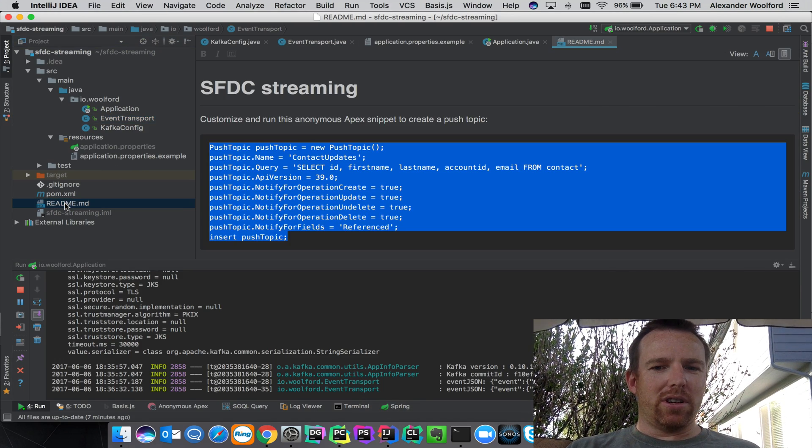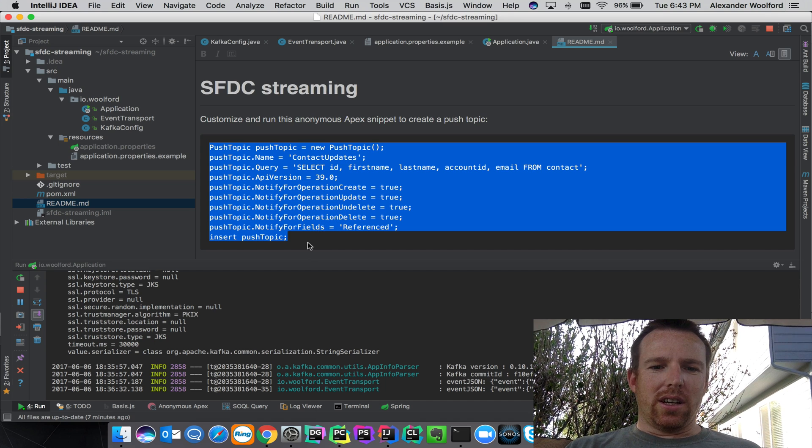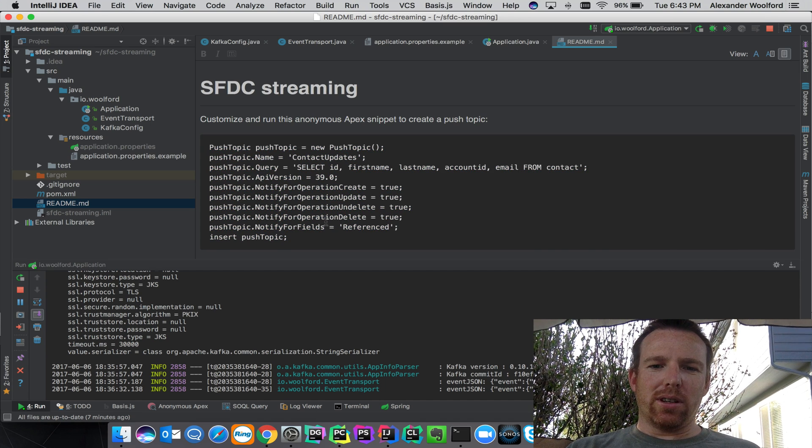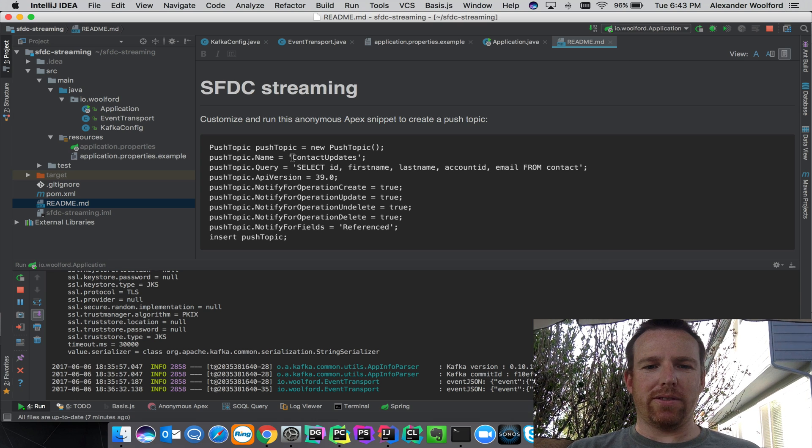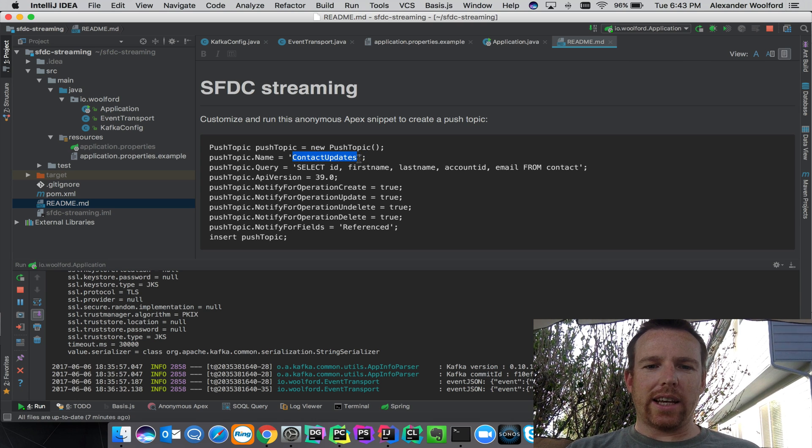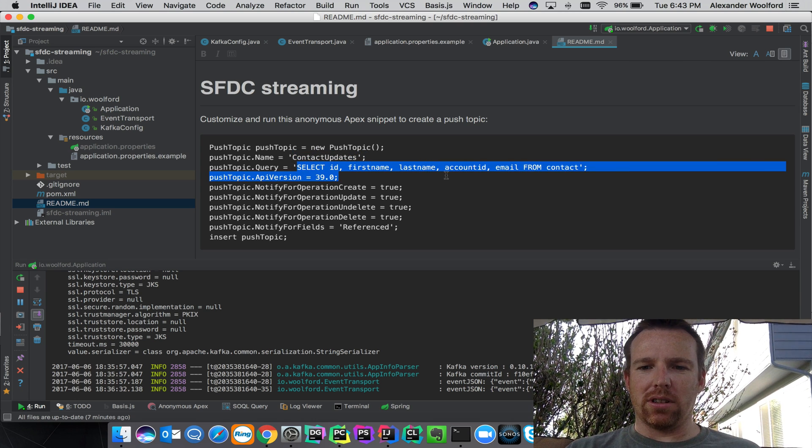You can create a topic and subscribe to it. In this case, we've got a topic name of contact updates and then a select statement from Salesforce.